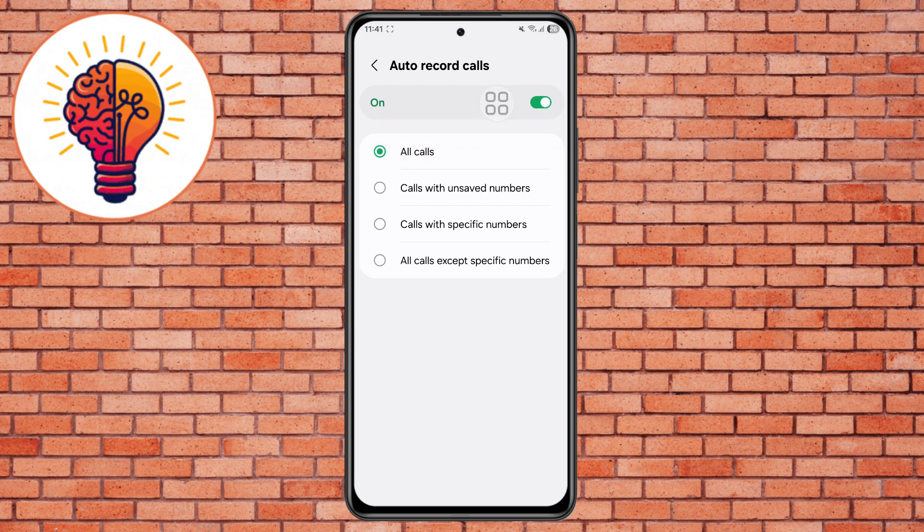Step 8. If you still don't see the Call Recording option, don't worry. This can happen due to country restrictions or device variants. In that case, you can install a trusted third-party app like Cube ACR Call Recorder from the Play Store.